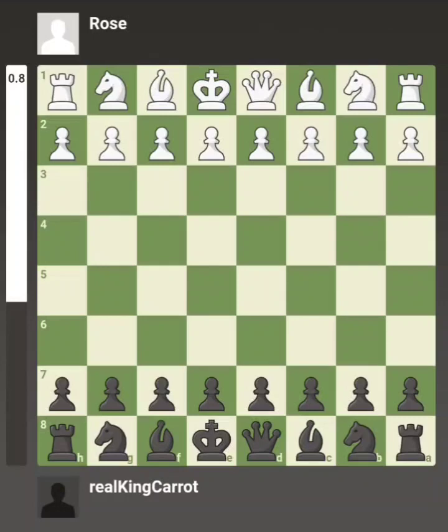Ladies and gentlemen, welcome to a chess video — I have never done a chess video in my life. I was staring at the camera doing my best impression of Gotham Chess. This is a game played between my sister and I. My sister has a lot of fun with chess and I also have a lot of fun with chess, but I know like two openings and I'm rated 1200 in daily games on chess.com.